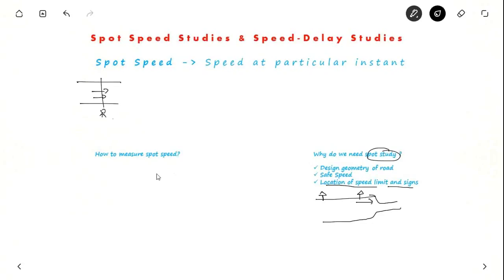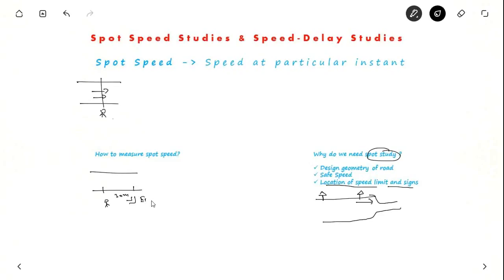Now let us see how to measure spot speed. You take a stretch of road, say about 30 meters, and use something called an Innoscope — a mirror from which you can stand here and observe the vehicle on the other side. When the vehicle passes the first point, you start the stopwatch, and when the vehicle crosses the second point, you stop the stopwatch. With the time taken and the distance, you can measure the spot speed.